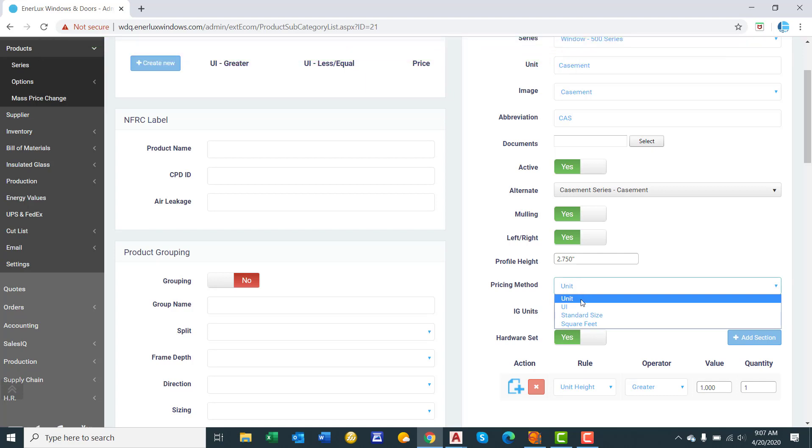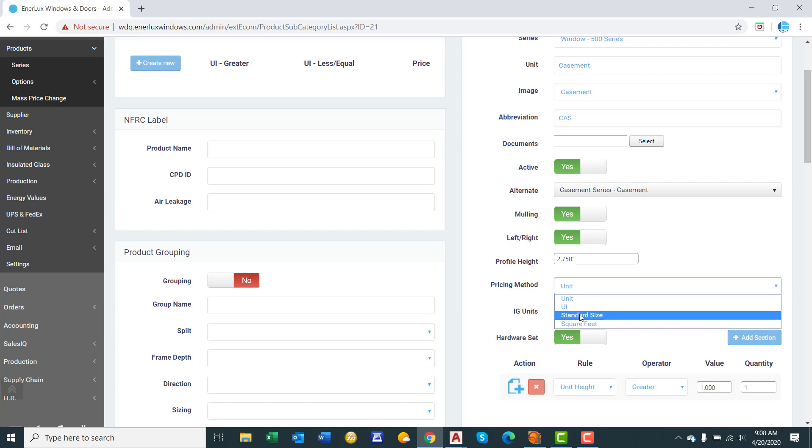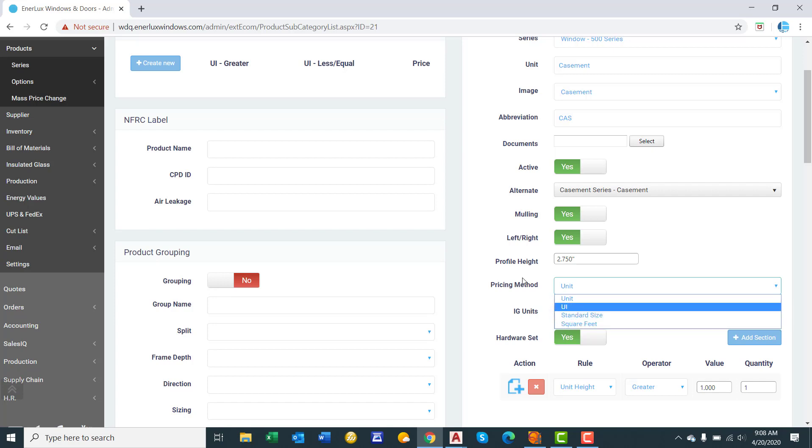Unit, that's where you charge a fixed price based upon a united inch range. So you're saying, alright, 0 to 100 united inches, I want to charge 300 bucks. 100 to 150 united inches, I want to charge 400 dollars. UI, that's where you say, alright, 0 to 50 UI, I want to charge 4 dollars per UI. Standard size, that's where you say, alright, 36 inches by 48 inches is 400 bucks. And you can create as many standard size units as possible. Square feet, simply what you want to charge per square foot. We will go over these in greater detail in a few minutes.